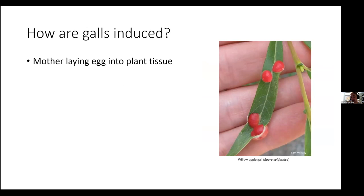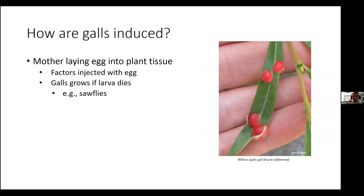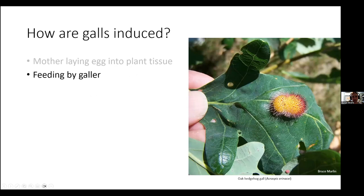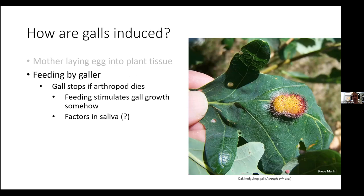How do these organisms make plants do something they don't normally do? There are a couple of different ways. The first is when a mother insect lays an egg into the plant tissue and injects gall-forming factors with the egg that cause the galls to grow. We know the mother is doing it because if the larva dies inside the gall, the gall keeps growing. A good example of this are different kinds of sawflies, such as the willow apple gall. The other way galls are induced is by feeding by the galler — if the gall-forming insect dies, the gall stops growing because it's not being fed upon.